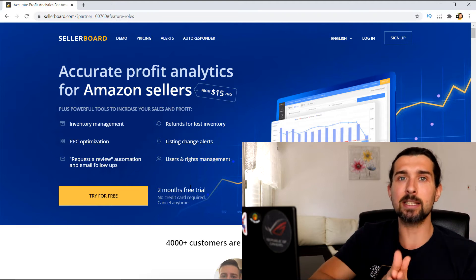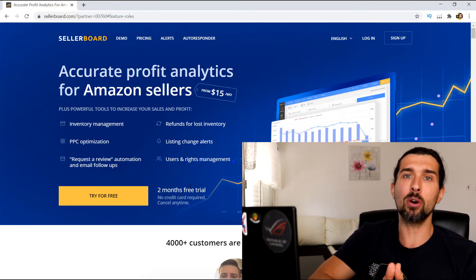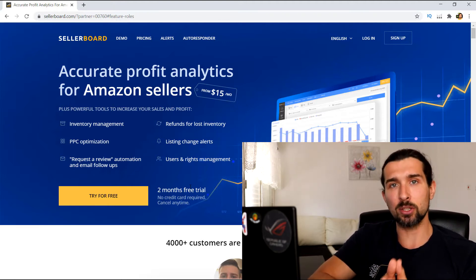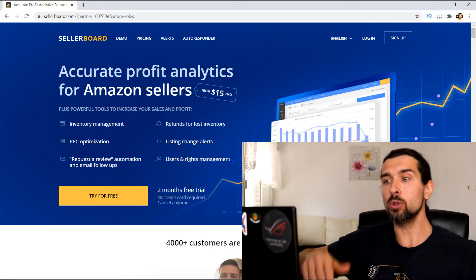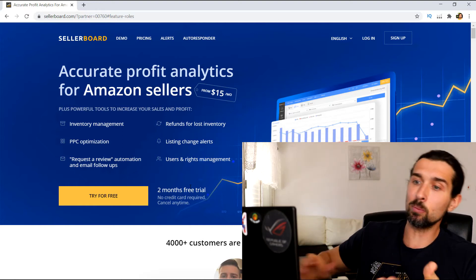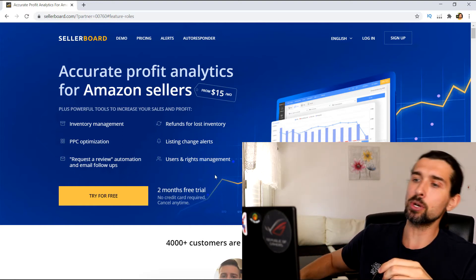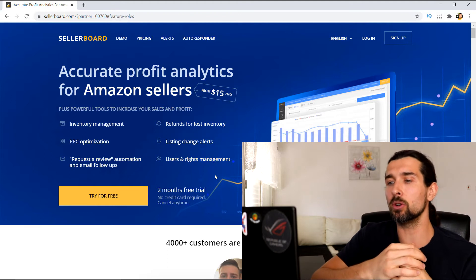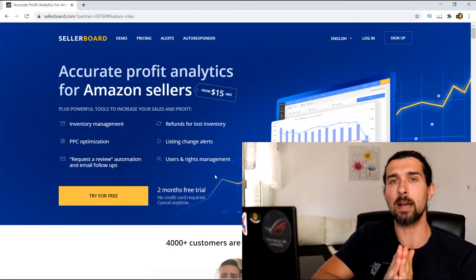So how do you get the Sellerboard free trial? Simply click on the link down in the description of this video. It's gonna lead you to this landing page where you can get Sellerboard for free. As you can see, two months free trial, no credit card required, and you can cancel at any time.